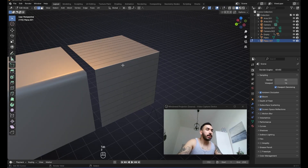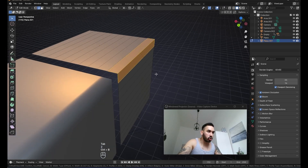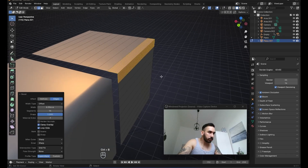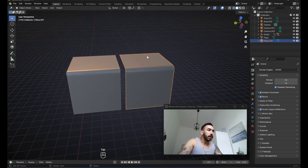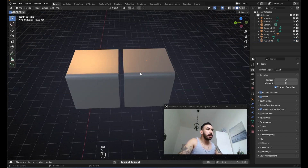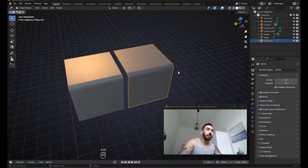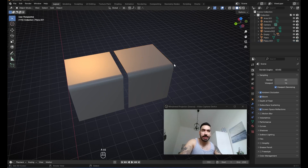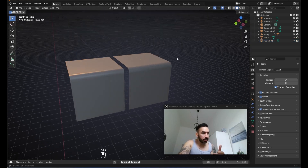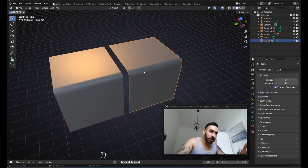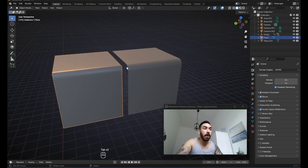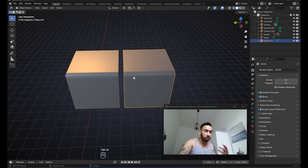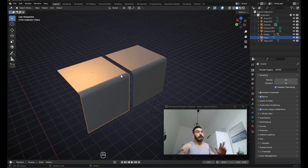So if we take this edge and bevel it with Control-B and change the shape value to 0.5 so it's nice and round, it looks like the shading is the same — except of course when you look at the sides, this edge is actually rounded, which means there are a lot more polygons on it. So this one is very high poly, this one is very low poly, but the shading is the same. This is why we want to use smooth shading.